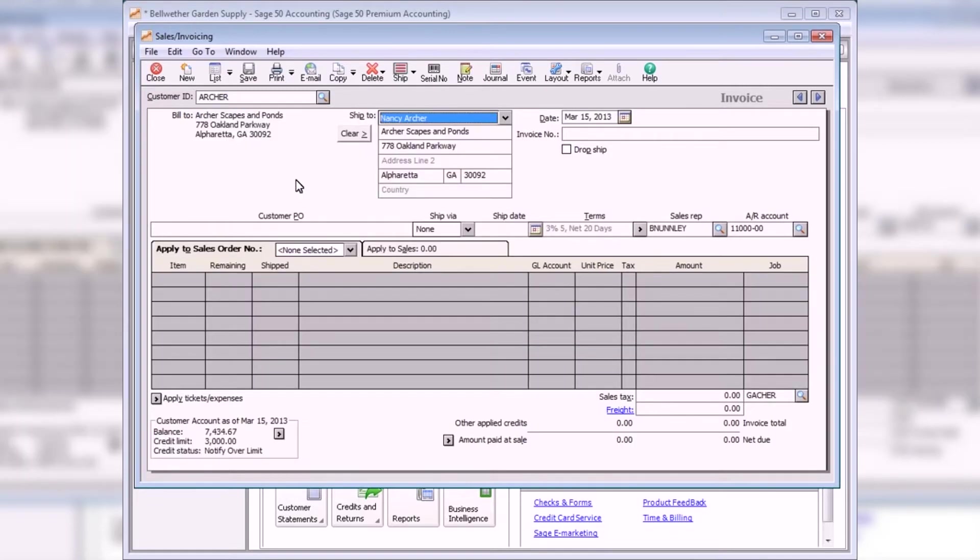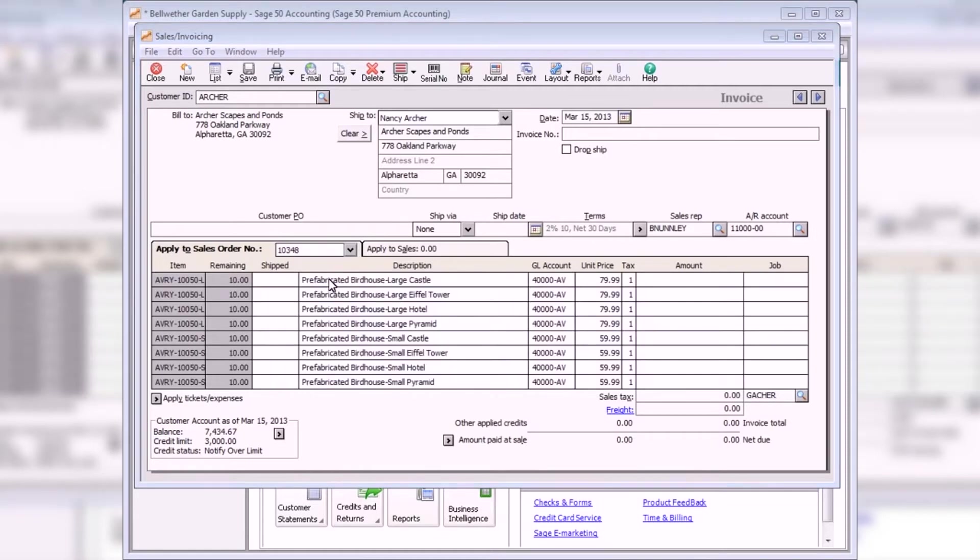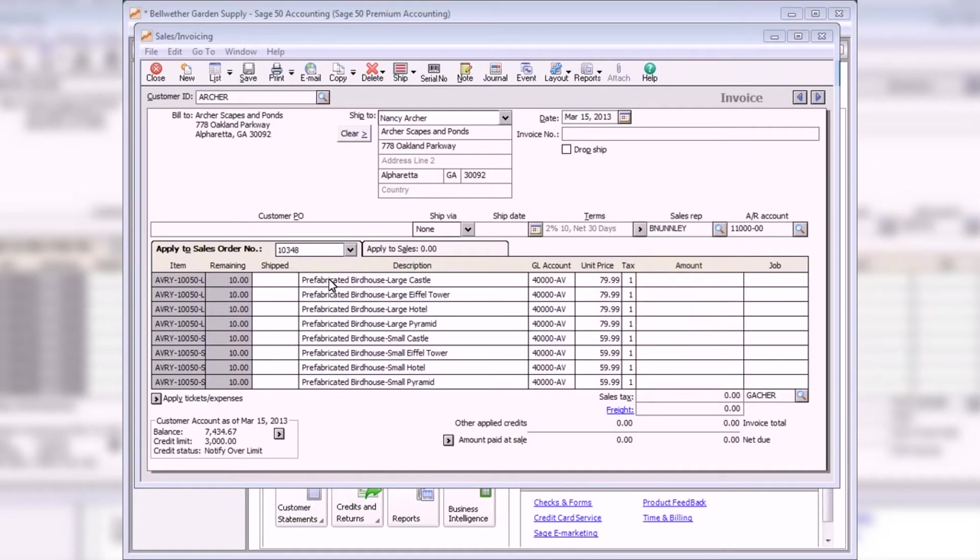If the selected customer has open sales orders, the Apply to Sales Order Number tab appears. Select a sales order to be filled from the Apply to Sales Order Number drop-down list. All open sales orders for the customer are listed here. The Remaining field displays the number of items that remain outstanding on the sales order. This field cannot be changed on this window. Enter the quantity to be shipped to the customer in the Shipped field. This is also the number of items that the customer will be invoiced. The Amount field displays the value of the shipped quantity times the unit price.